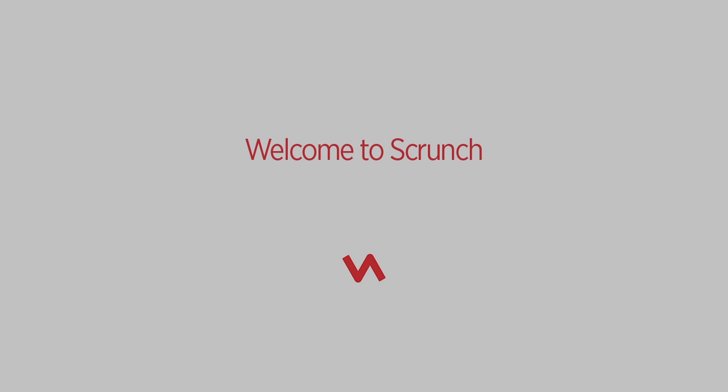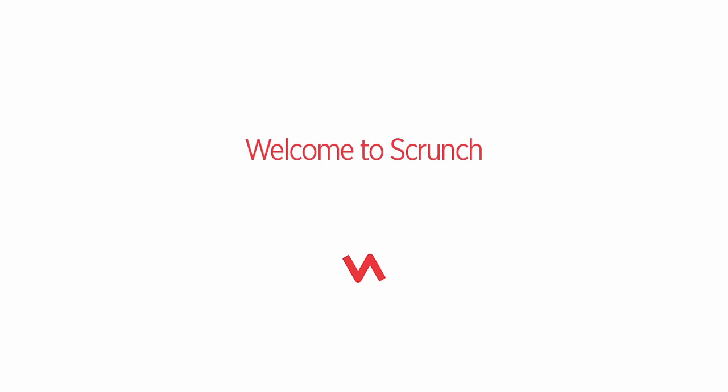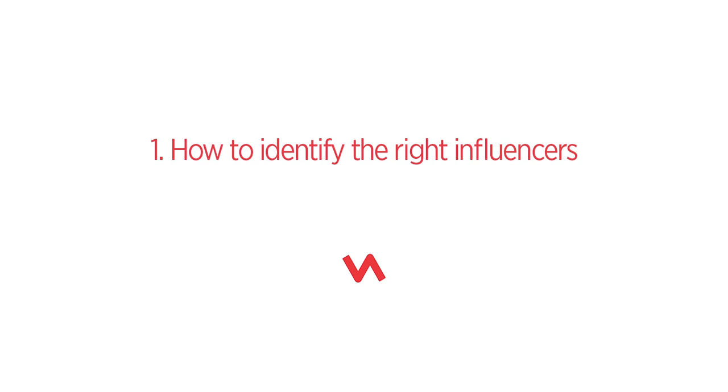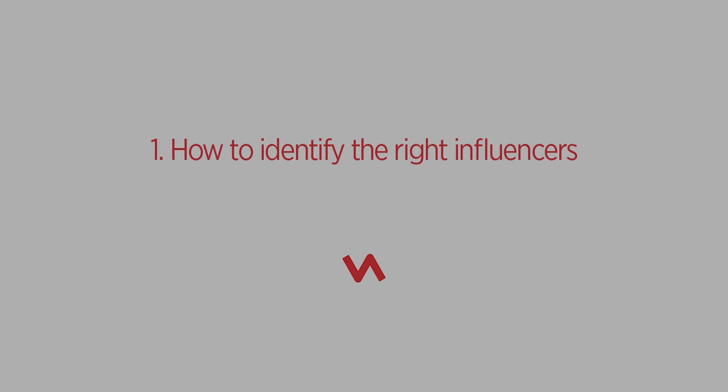Hey guys, welcome to Scrunch. In this introductory video, we'll demonstrate how to use the Scrunch platform to find and manage influencers to build your brand. The first crucial step is to identify the right influencers. So let's get started.